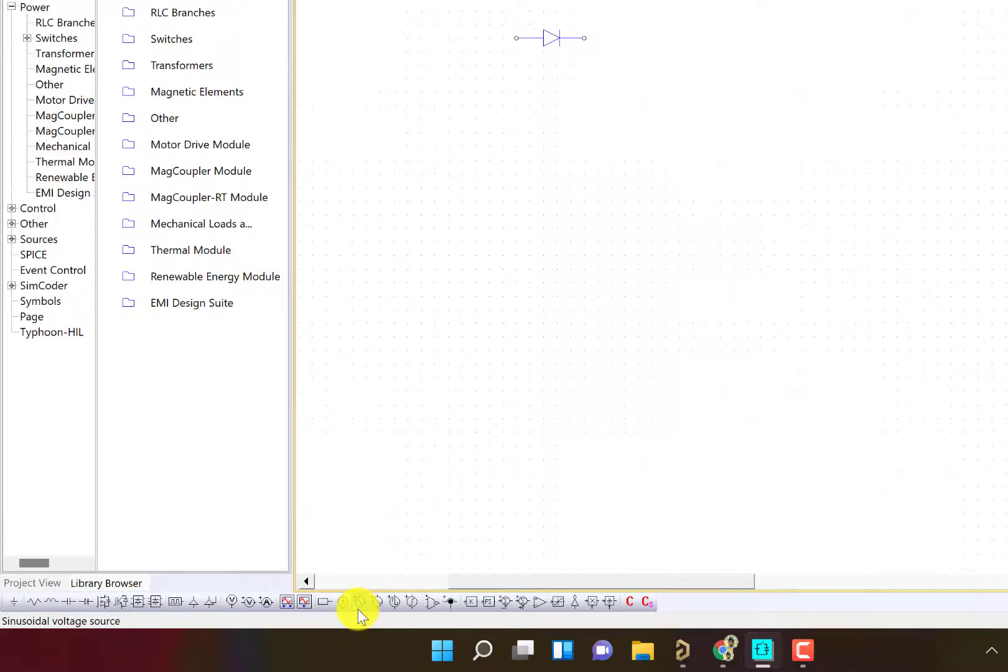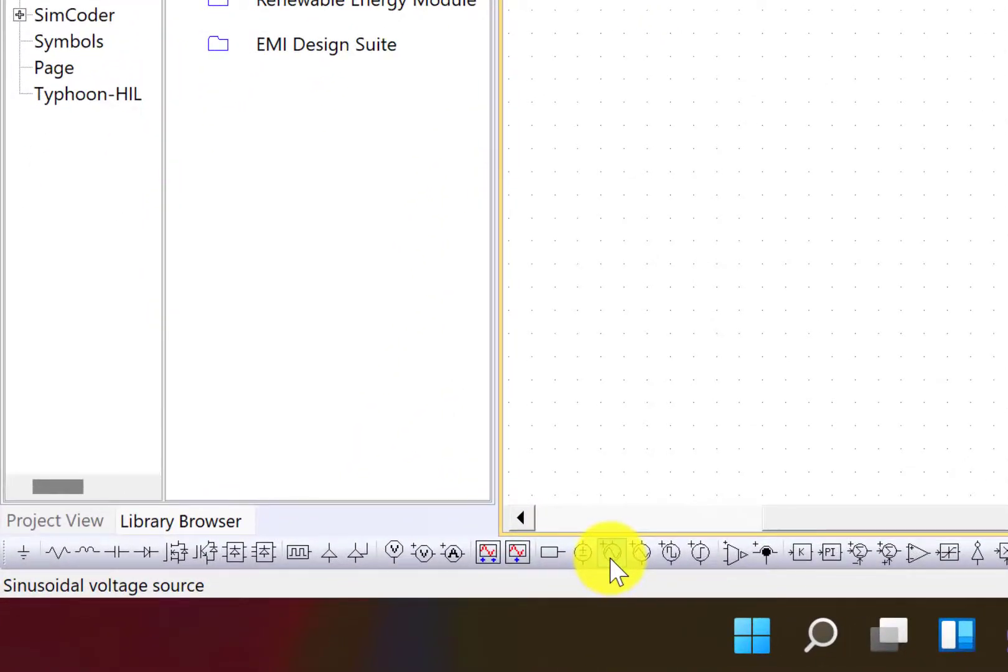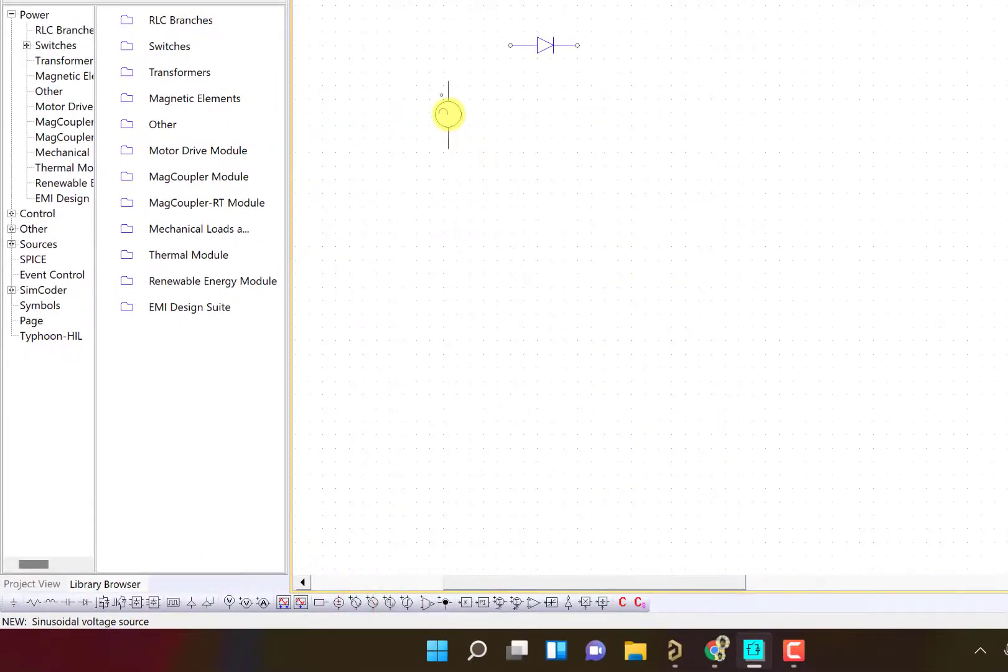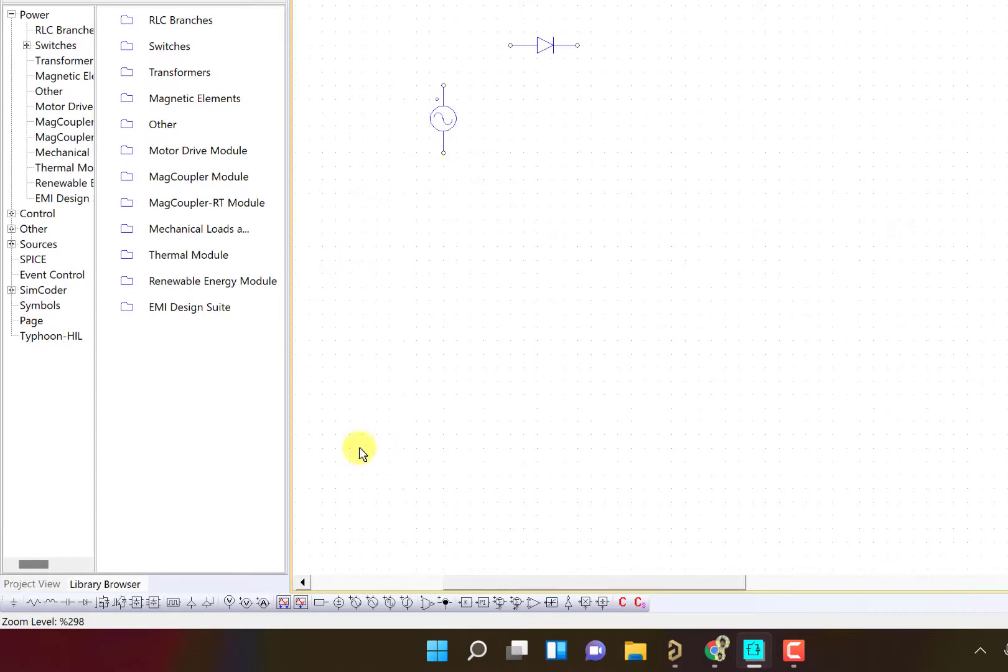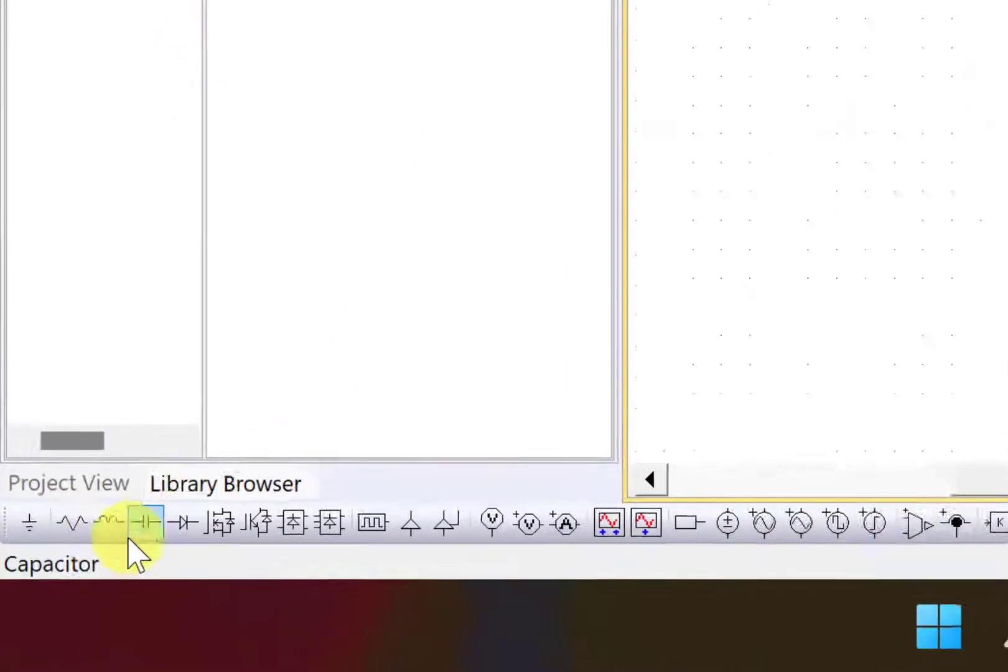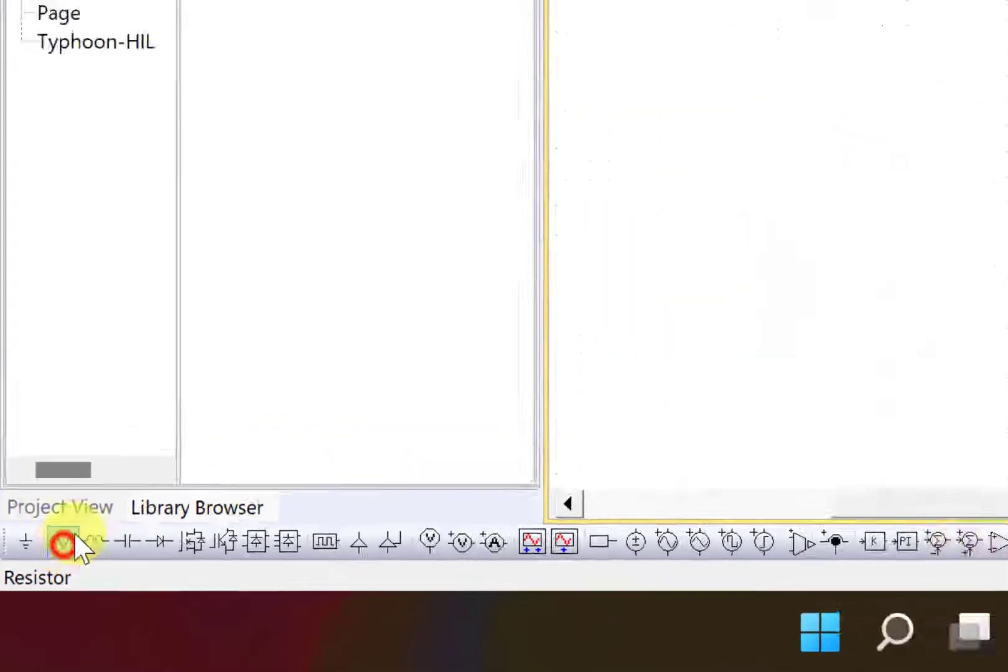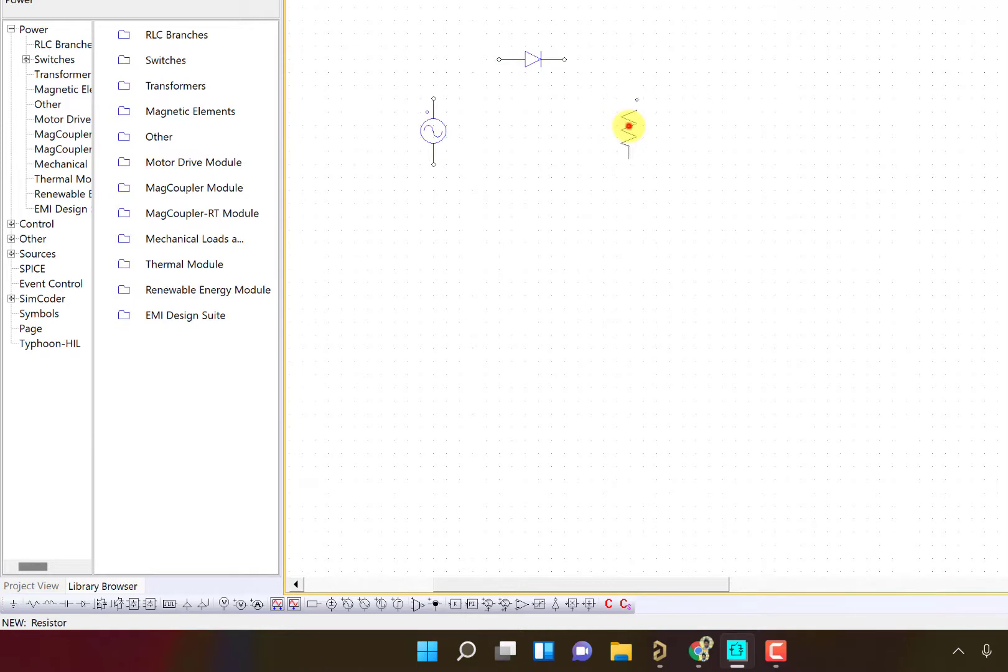Next thing we are going to use is the source, so I'm going to use an AC source and just click and place it here. Press escape to select the next components. The next thing I'm going to select is the resistor. Here I have the resistor. I'll just right click to rotate and I'm going to place it here. Press escape.